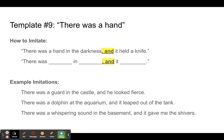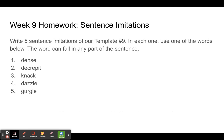Your homework this week: sentence imitations. Write five sentence imitations of template number nine. In each one, use one of the words below — dense, decrepit, knack, dazzle, and gurgle. That's all for this week. Happy writing!